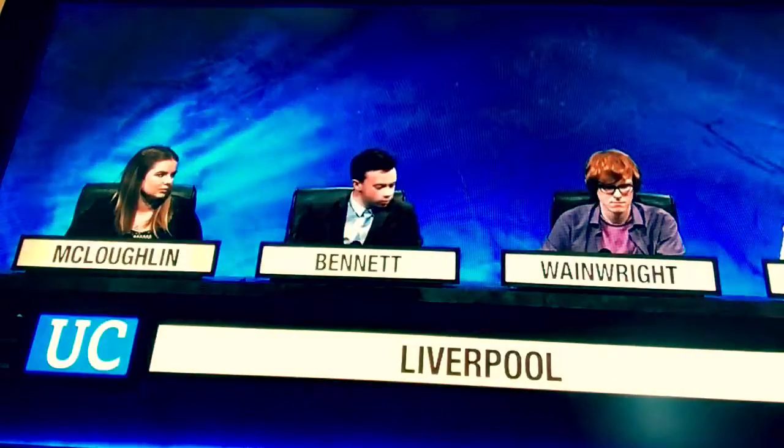Paul, these bonuses are on works of economics. In which work of 2014 does the French economist Thomas Piketty state that the main driver of inequality is the tendency of capital to exceed the rate of economic growth? Not a clue. That famous book is 'Capital in the 21st Century'.